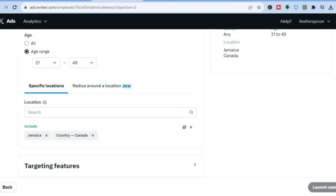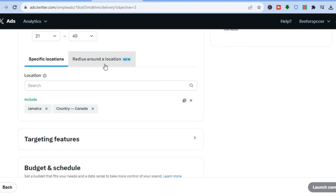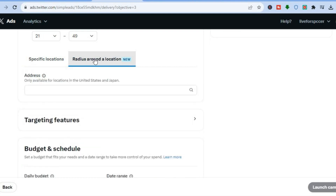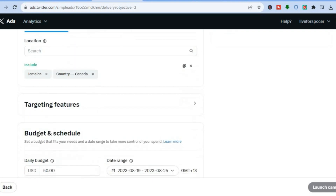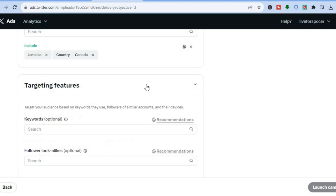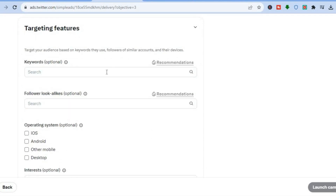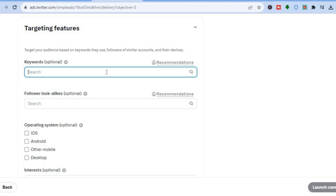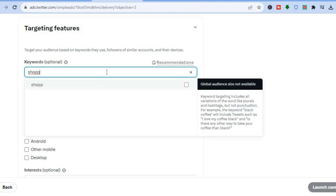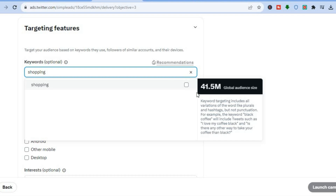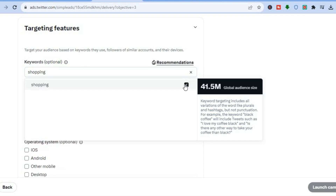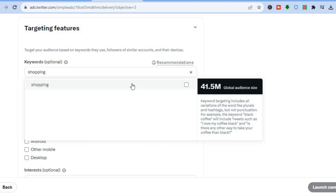You can also use 'Radius around a location' — type in a specific address and target persons around that area. After setting your location, scroll down and tap on 'Targeting Features'. This allows you to target persons using certain keywords. For example, typing in 'shopping' shows 41.5 million people — simply tap the tick to select it.